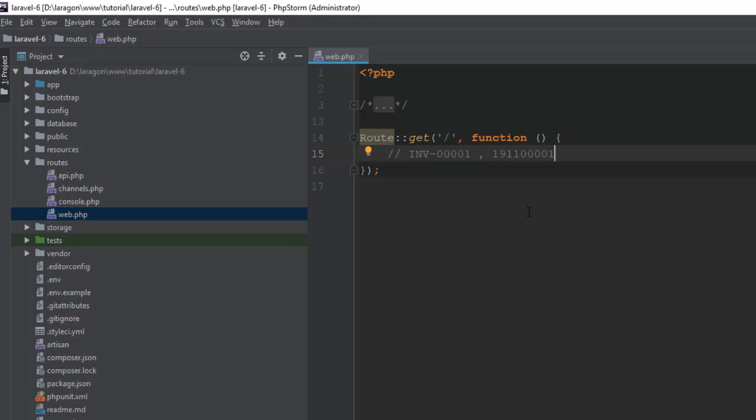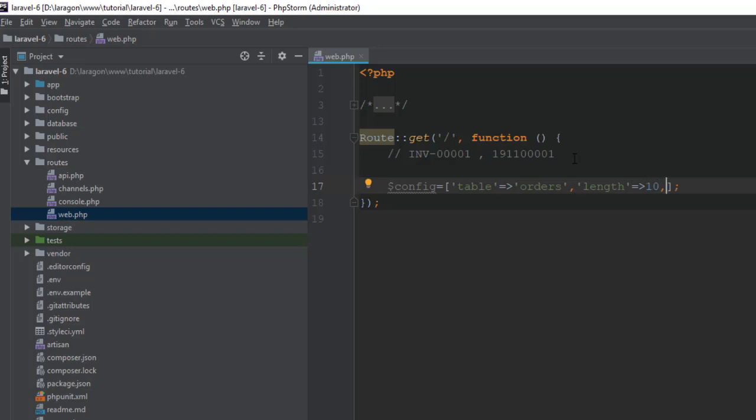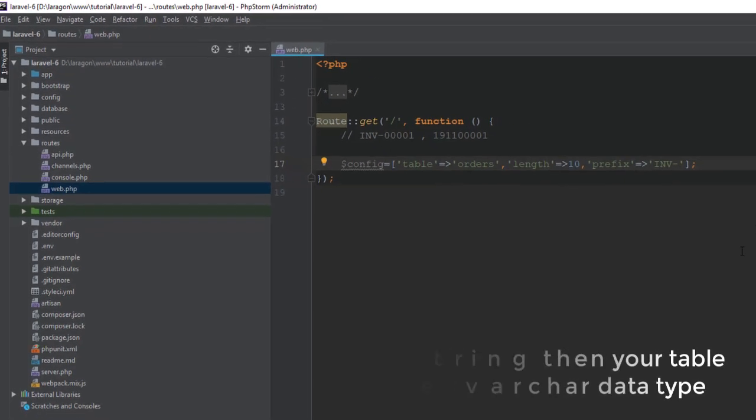So let's try this combination. First we need to declare a config variable with array and we have to set what is our table name. Table equals, here our table is orders. And what is our length? Suppose our ID will be 10 digits, 10 characters. And then we need to set prefix. Here is our prefix, just INV- is our prefix.